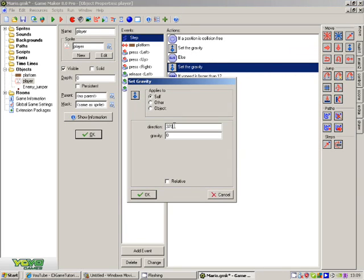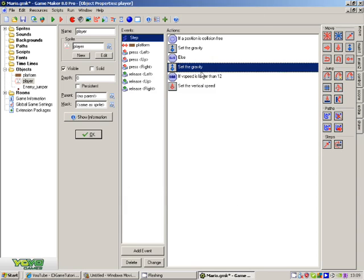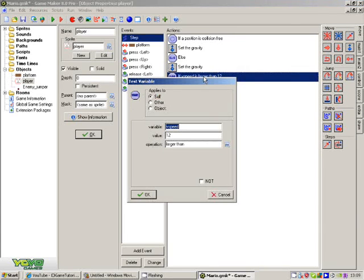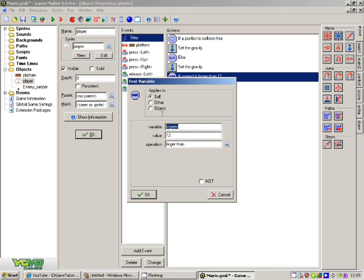Let's say vSpeed is larger than 12. So vSpeed is variable value 12, larger than. And don't ignore the vSpeed. So it's there, 12, and not relative.